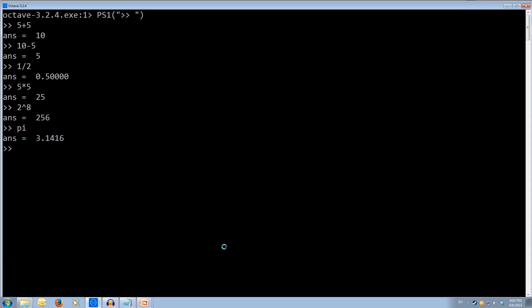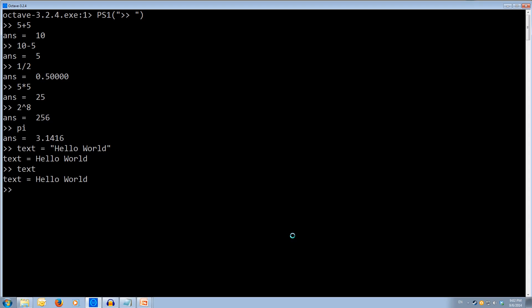Back in Octave, we can set strings. Let's create a variable called text and make it equal to the string 'hello world'. We can see that text is equal to the value hello world, and if we type text again it will print out hello world. Now we can also do things like the letter A is equal to the value 5, so A is set to 5. We can also do B equals 4 and put a semicolon on the end.